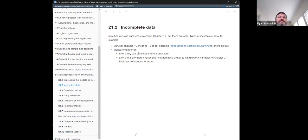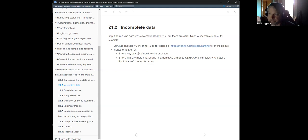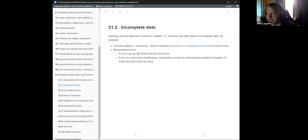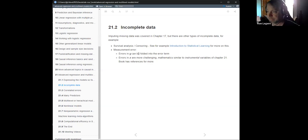Another type of incomplete data is measurement error. There are errors in the measurements of Y — the outcomes — and that's relatively straightforward to fold into the error term. But if there are errors in the X's, which there always are, that can be more challenging to deal with. He gives a quick example showing why if you just ignore this it doesn't work, and he gives references for techniques to handle it without discussing it any further.